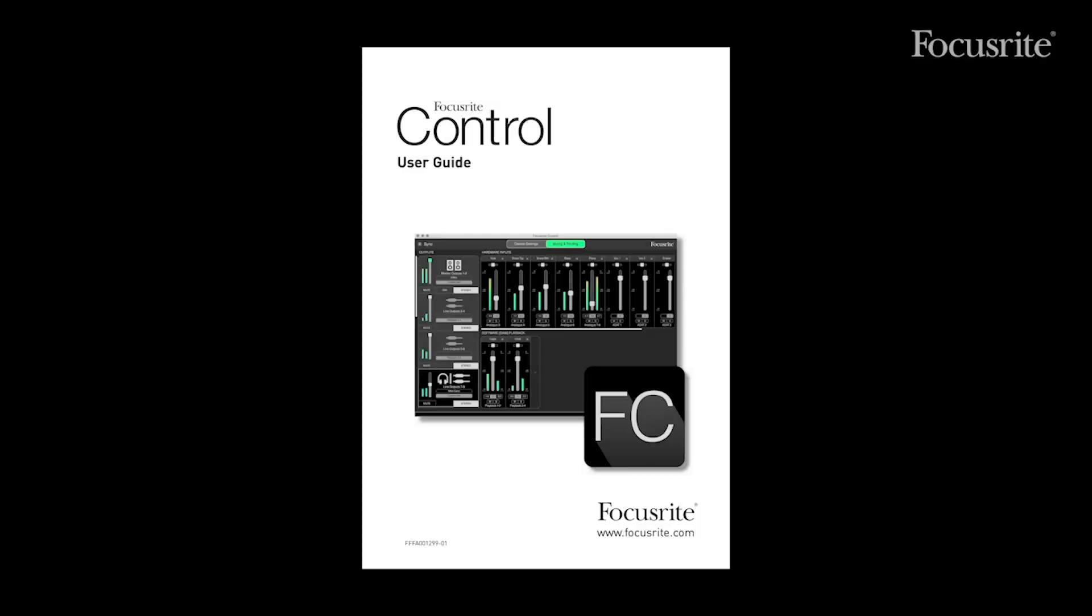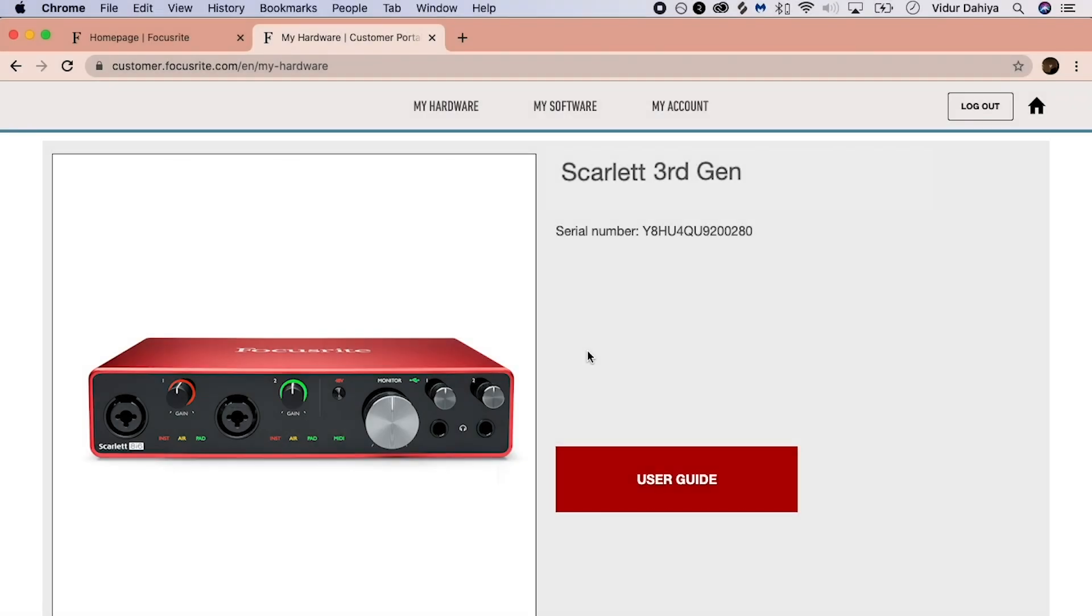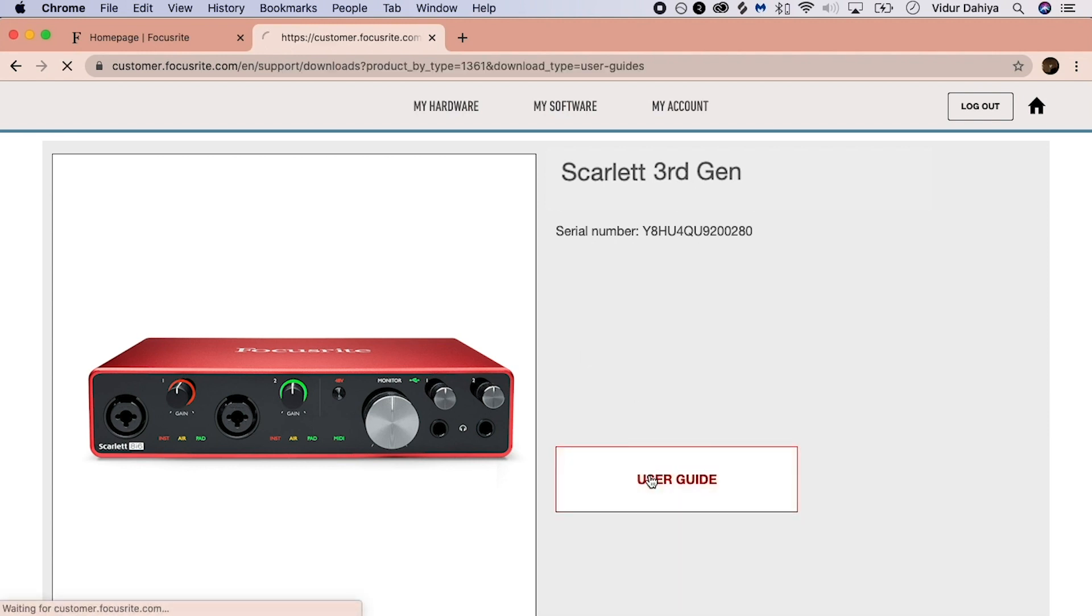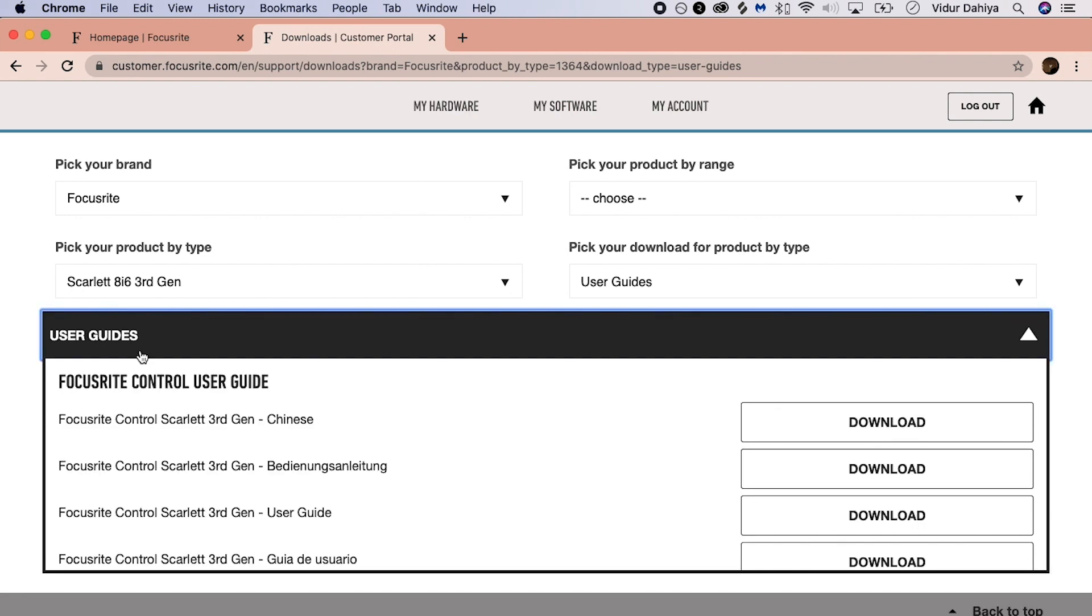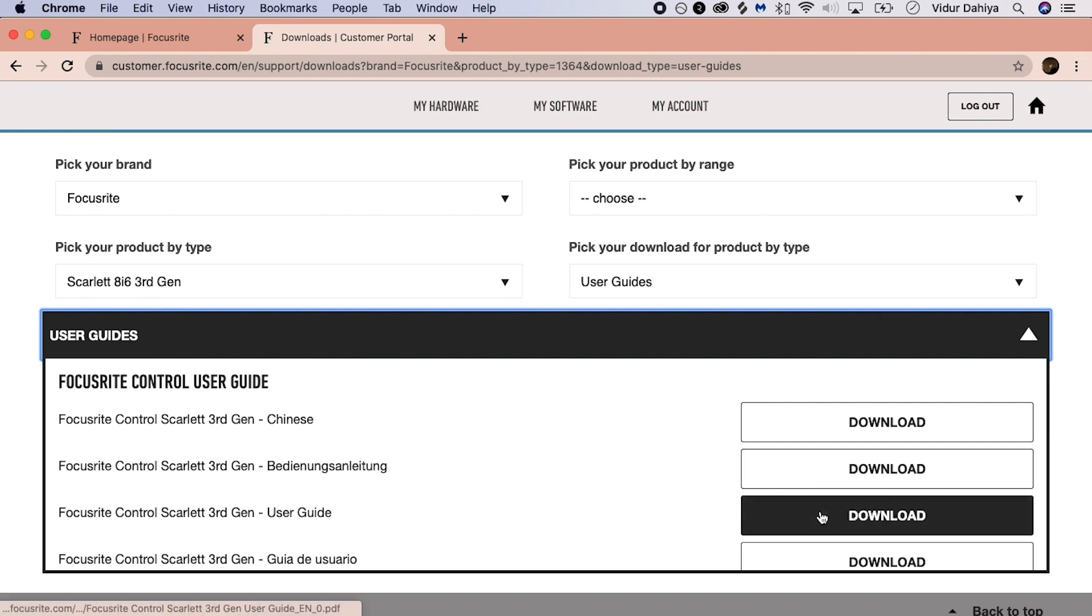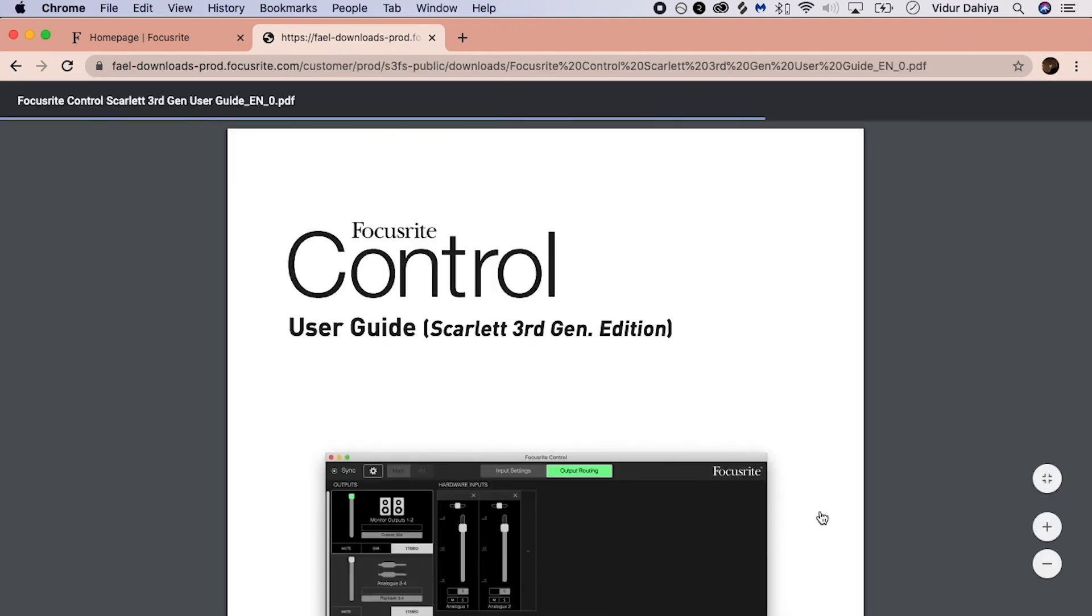Before we get started, we're going to have the Scarlett third gen Focusrite Control user guide at the ready for later. We need this to identify our Loopback DAW inputs. You can access this from the My Hardware page by selecting User Guides, having your third gen device selected under pick your product by type, and then selecting the User Guides banner. Once you've identified the appropriate language and selected download, the user guide should open.